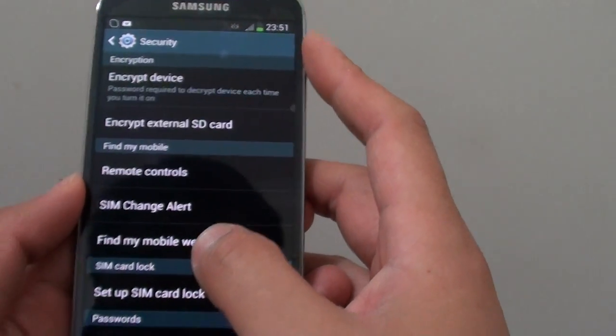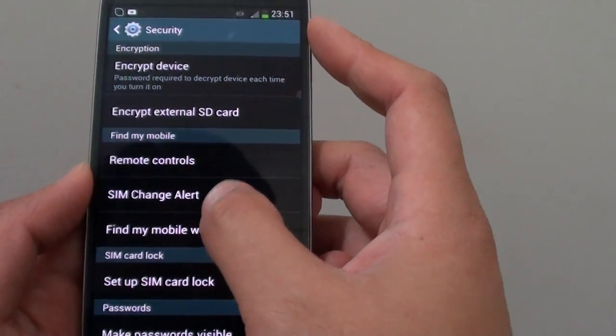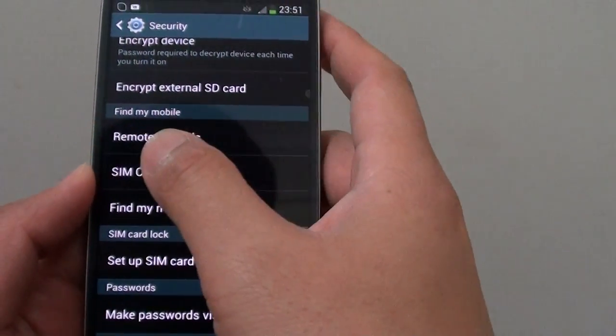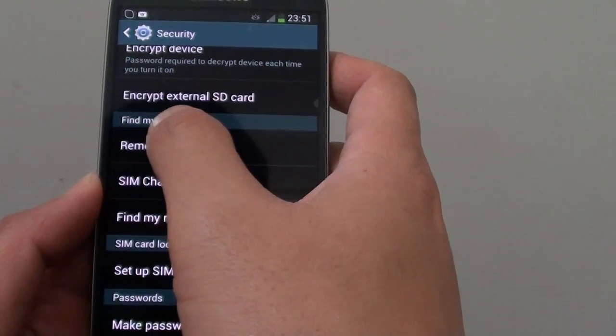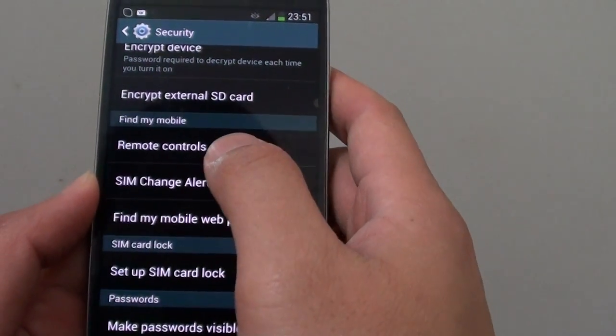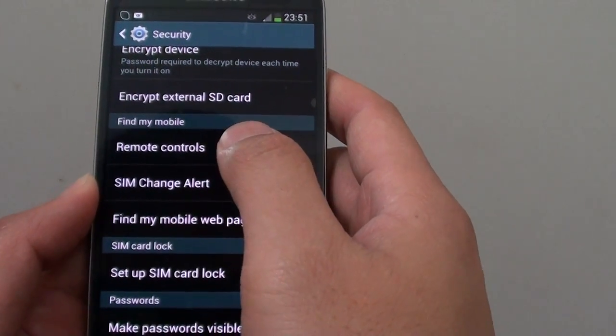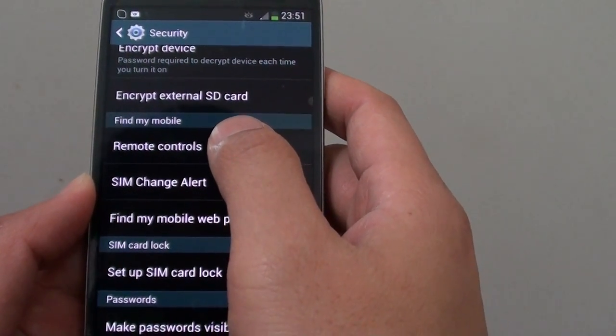Once you are in Security, you will find a section called Find My Mobile. Tap on Remote Controls.